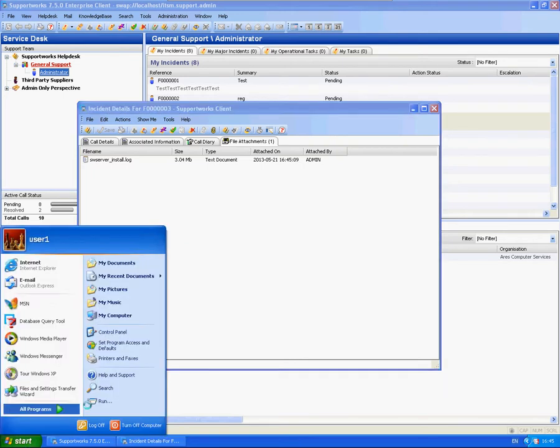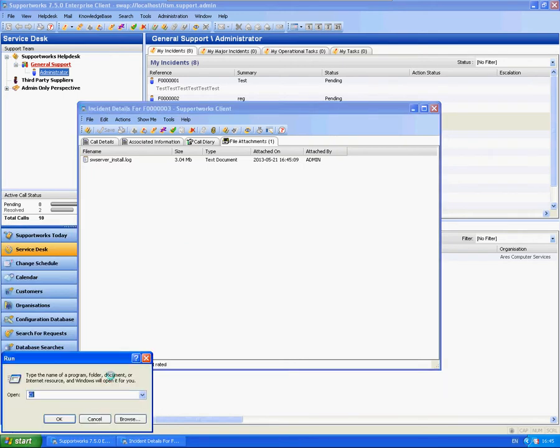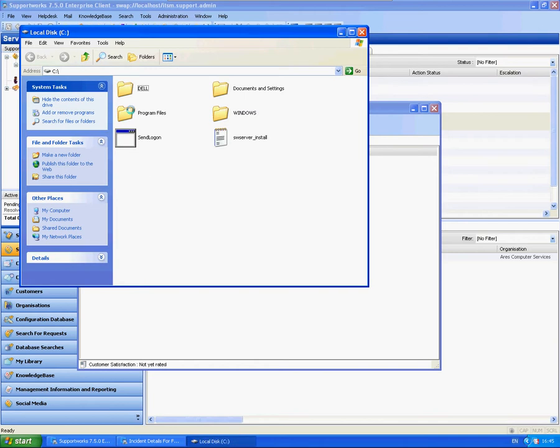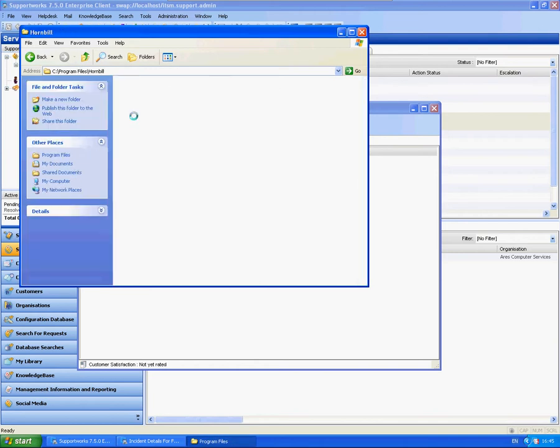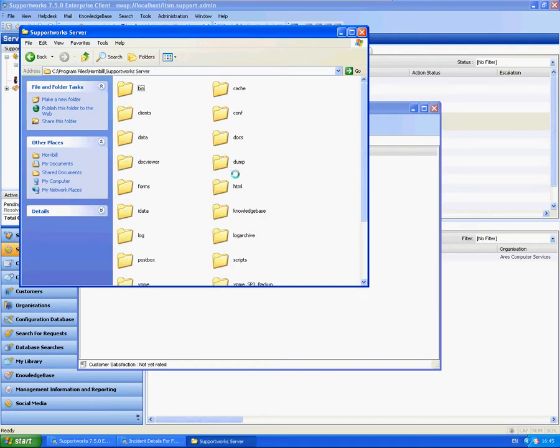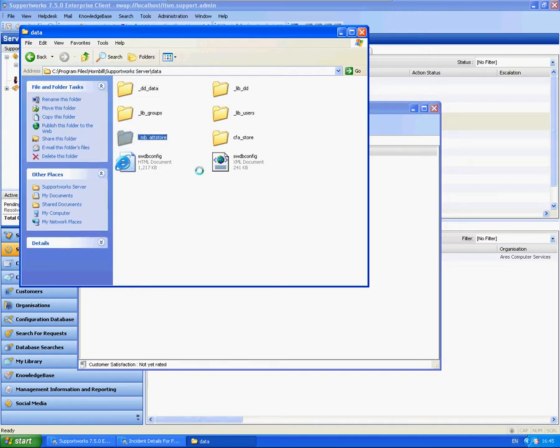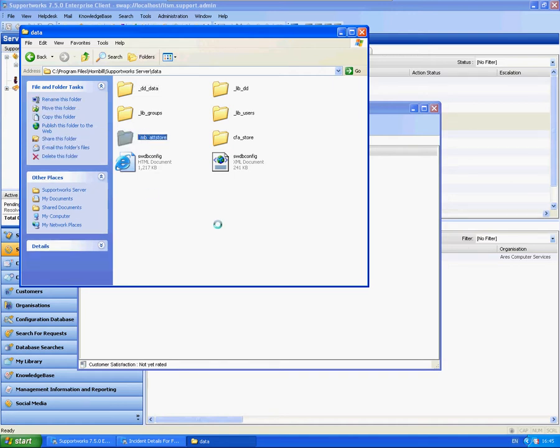I'm going to take you to the location where that's saved to out of the box. So I'm just going to go into the program files, Hornbill, support work server, then data. In here you'll have the different areas where this data is actually stored. You've got the MBAT store which is the mailbox attachments and the central file attachments store which is obviously your file attachments actually on calls.